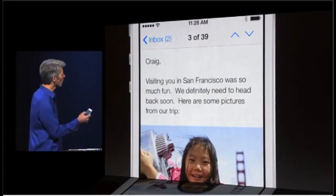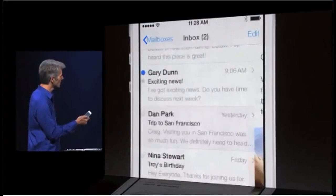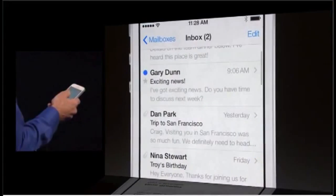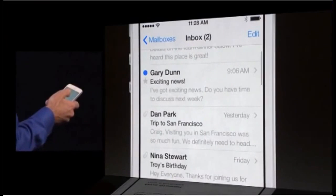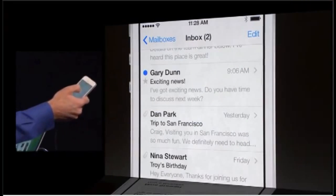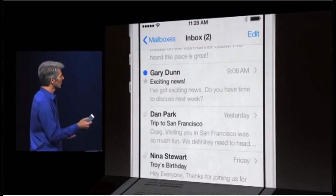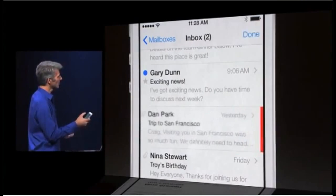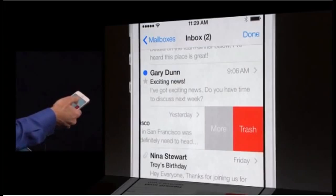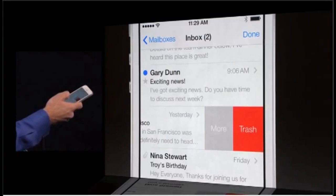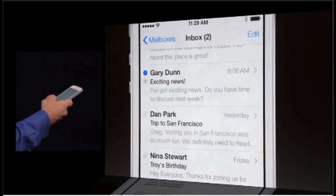That gesture for moving in and out works here too of course — just move between messages just like this. And if you just slide across on any item, you can get at the trash and more options as well, right here in mail.